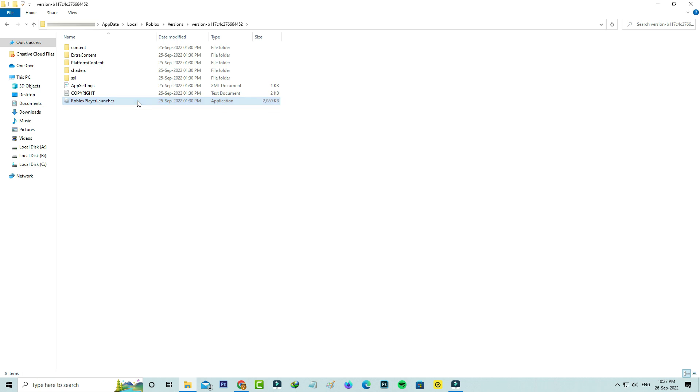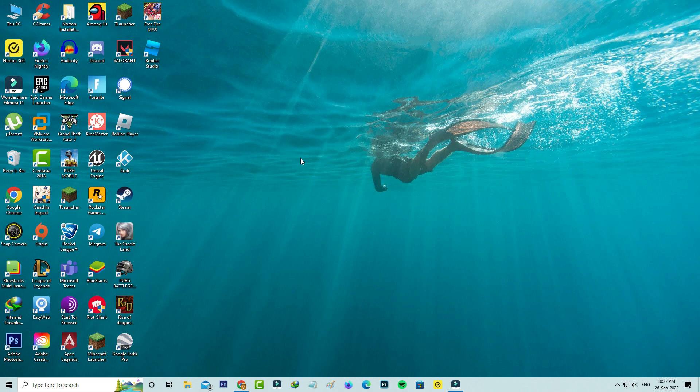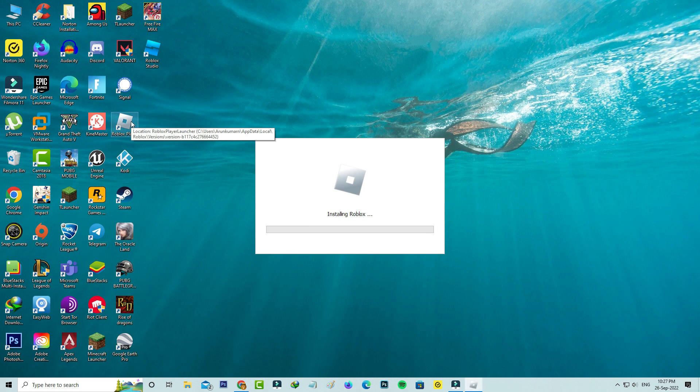Close all the windows. One more time I try to open that Roblox player application to check if this trick works or not.